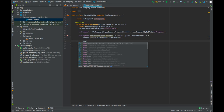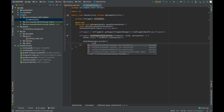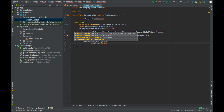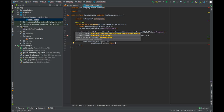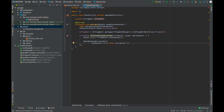Now we have the anchor, so we can build our 3D model. Write ModelRenderable.builder().setSource(), which takes two parameters: this, and the URI to our 3D model stored in the assets folder. Type URI.parse() with the filename — Arctic_Fox_pose.sfb — then call .build().